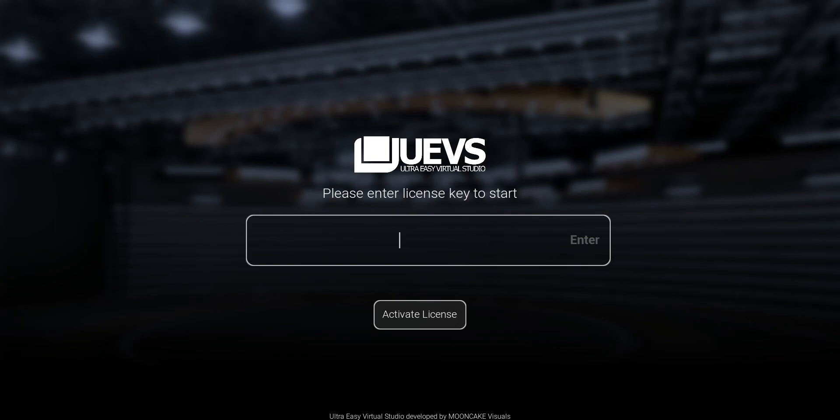You don't have to start from the beginning. You just open UEVS, pick a studio, customize it, and set the template. That's it. No matter if you're new to streaming or you've been making videos, it works for everyone and you don't need to be a tech expert.